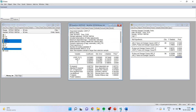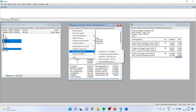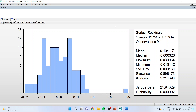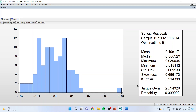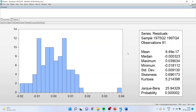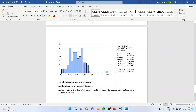Next, we perform residual diagnostics. Go to View, Residual Diagnostics, Histogram Normality Test. The null hypothesis is that residuals are normally distributed; the alternative is that they are not. As the p-value is less than 0.05, we reject the null, meaning residuals are not normally distributed — this is not desirable for our analysis.